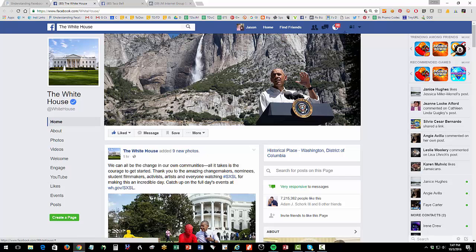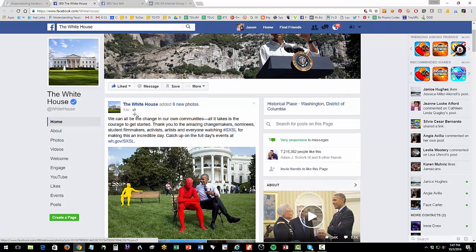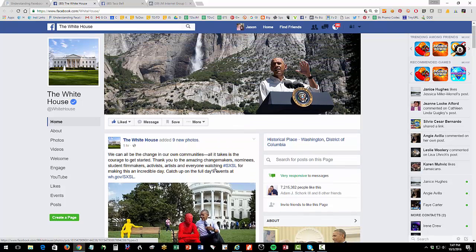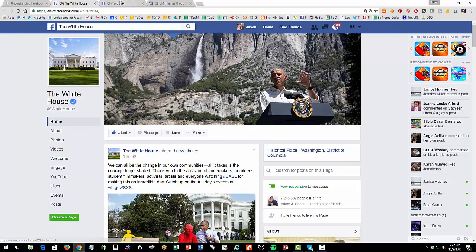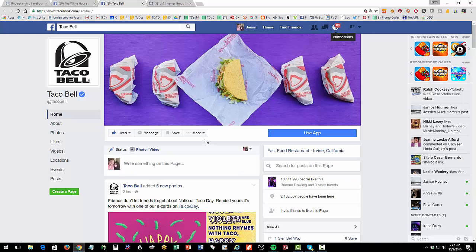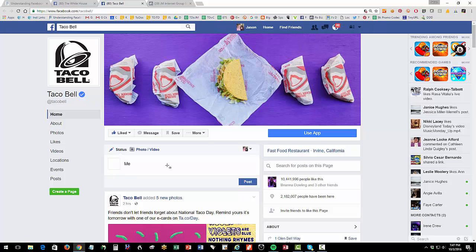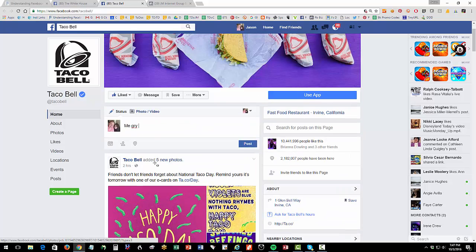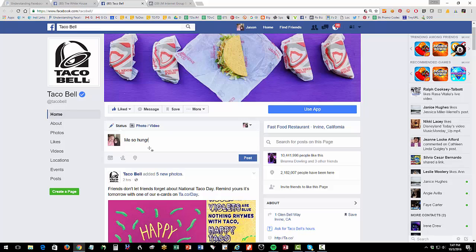And he's in front of Yellowstone or Yosemite or something. And notice how he's just doing his thing and he's sharing information on Facebook. Now let's look at Taco Bell. And notice here on Taco Bell, I can just put me so hungry, me want chalupa now, right? And I can hit post.